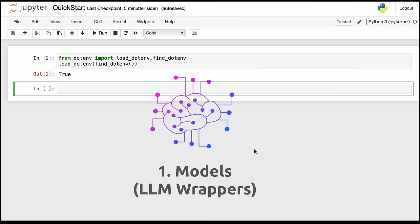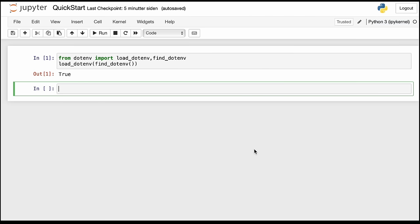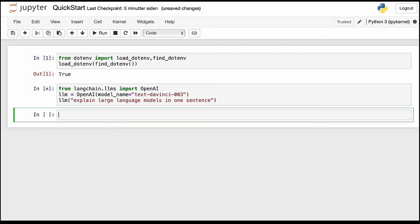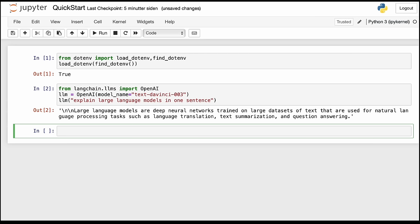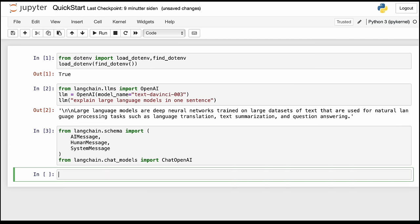We're going to start off with the LLMs or the wrappers around the LLMs. I'm going to import the OpenAI wrapper and instantiate the text-davinci-003 completion model and ask it to explain what a large language model is. This is very similar to when you call the OpenAI API directly. Next, we're going to move over to the chat model — GPT-3.5 and GPT-4 are chat models. In order to interact with the chat model through LangChain, we import a schema consisting of three parts: an AI message, a human message, and a system message. Then we import ChatOpenAI.